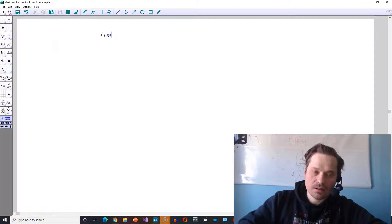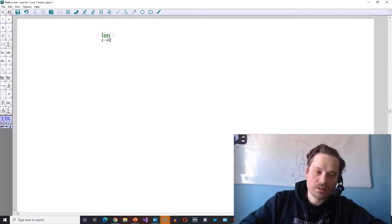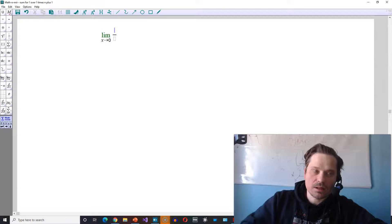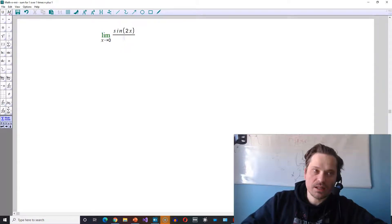Welcome friends. In this one, let's take a look at finding the following limit: the limit as x approaches 0. The limit will be of the form sine of 2x divided by 3x.